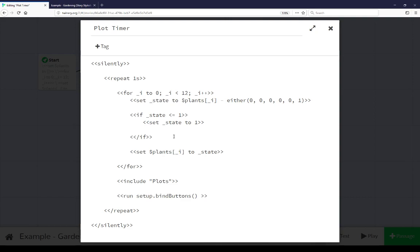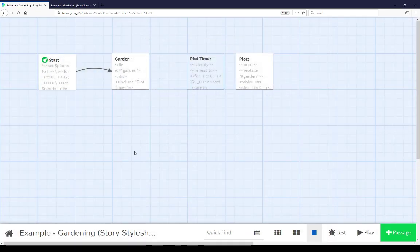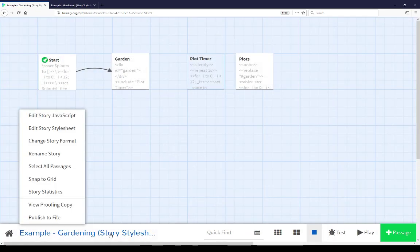Setup bind buttons is not defined in any of these passages, it is defined in the story javascript. So finally to close out this video let's go look at the story javascript. Coming down to the story menu going up to edit story javascript.